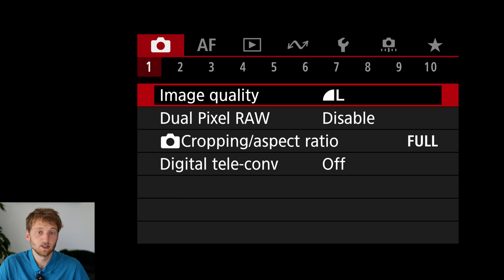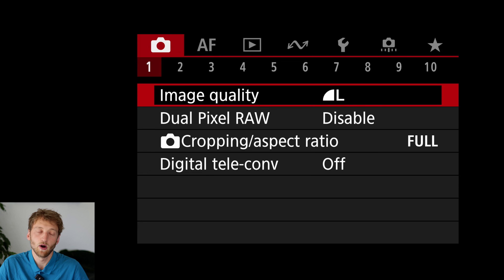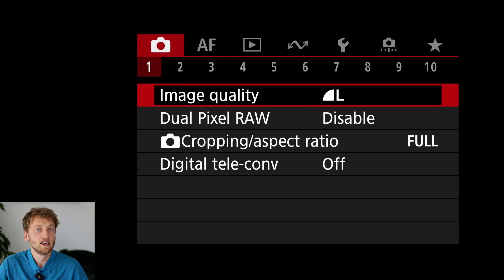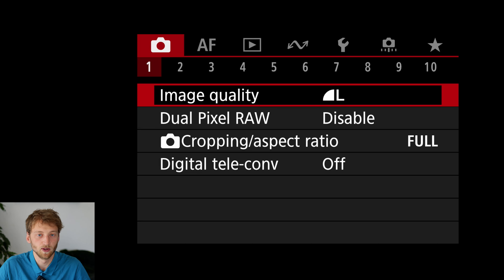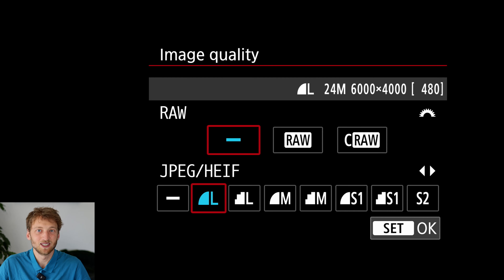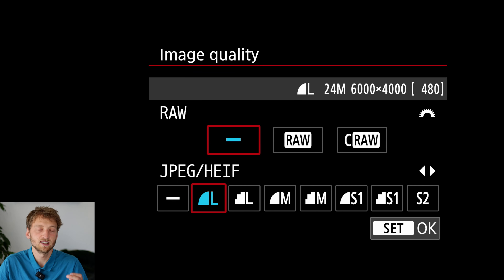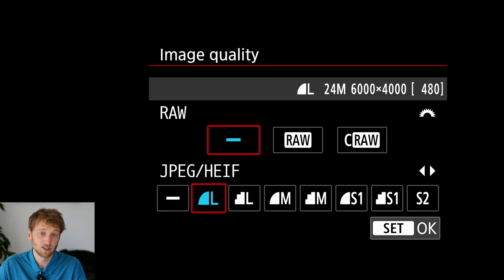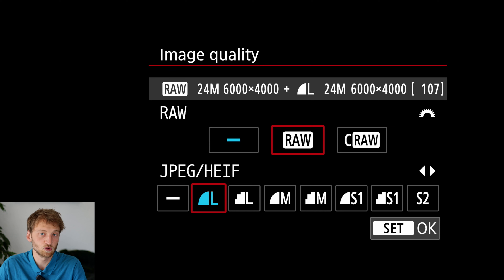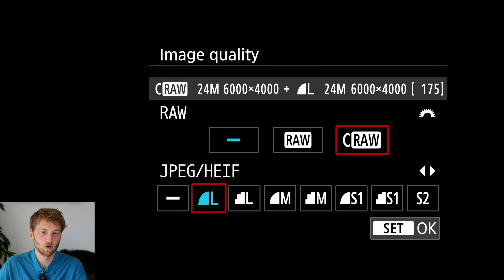Let's jump straight into the menu. The first thing I want to change is the image quality — right now it's set to large JPEG, but I prefer to shoot RAW because it gives more possibilities for editing. However, the buffer size of this camera is not huge, especially shooting at 40 frames per second, so I use compressed RAW zero. I haven't seen a noticeable difference in image quality on any Canon camera so far, so I'll use zero and turn off JPEG.